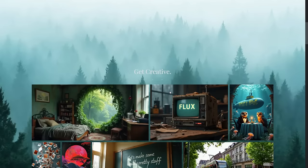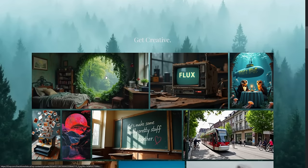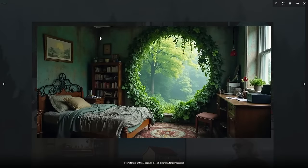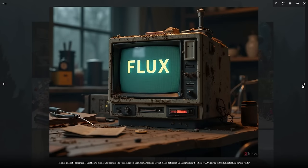Enter Black Forest Labs. And boy, did they deliver! Their text-to-image AI is nothing short of amazing, and it's about to shake up the entire industry.